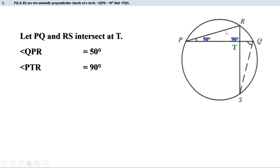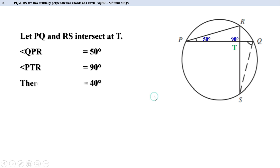Look at triangle PTR — two angles are known. What is the third angle R? We know the sum of all three angles is 180 degrees. Since angle PTR is 90 degrees, the sum of the other two angles is 90. This angle QPR is 50 degrees, therefore angle R equals 40 degrees.